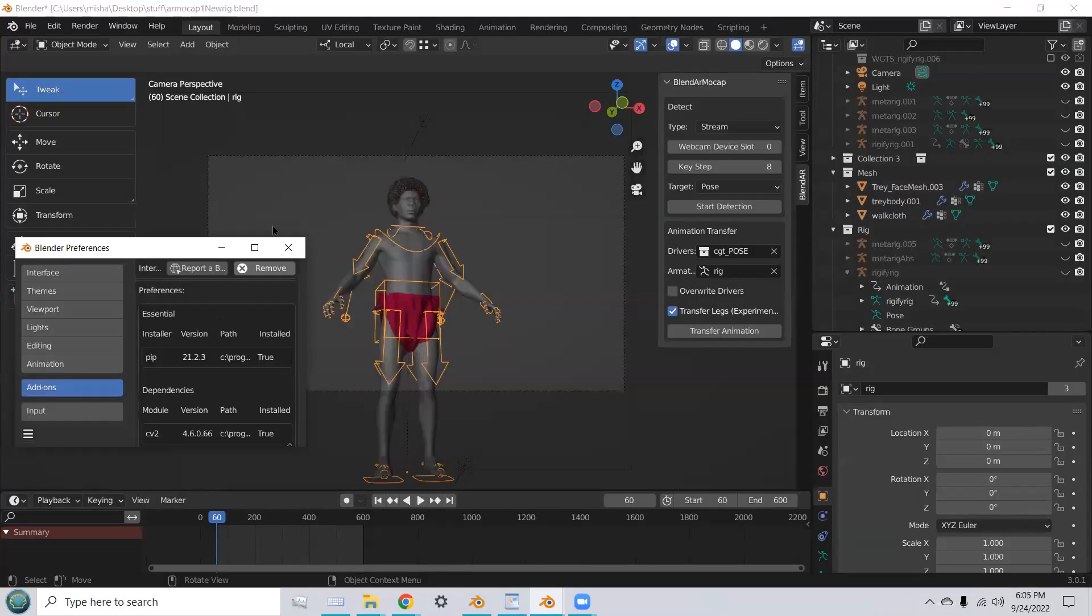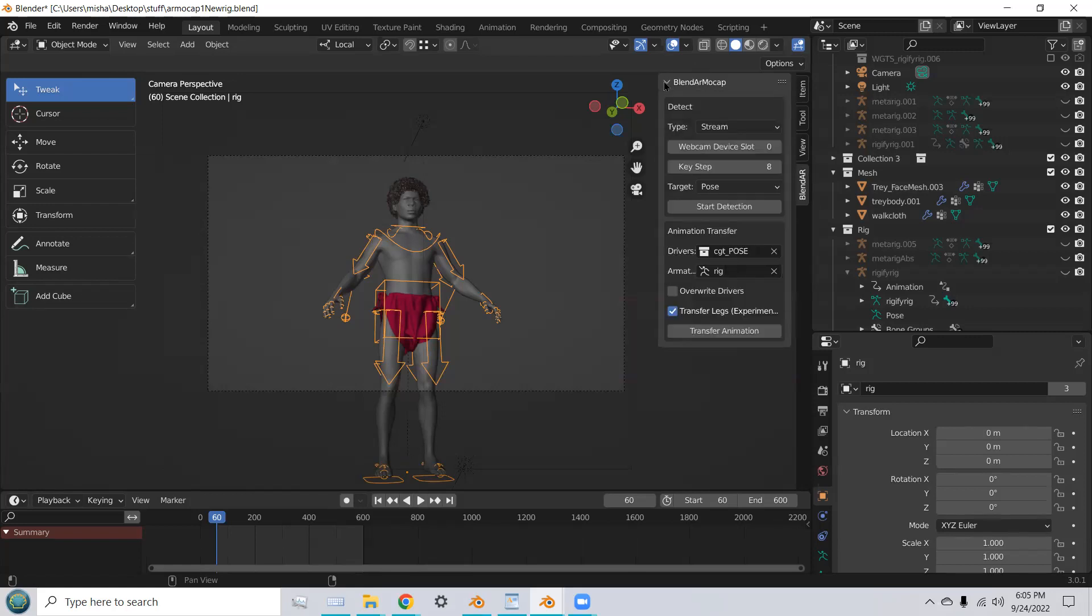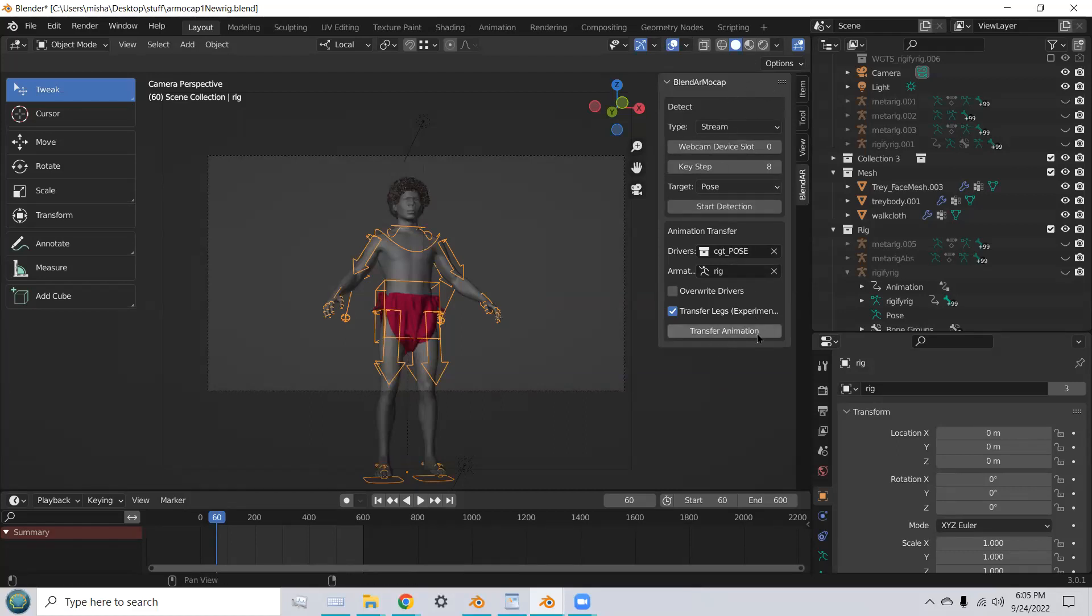Okay, now you're ready to run BlendAR MoCAP. So, I've already installed it, and you can find the add-on in your right-hand side in the menus under BlendAR MoCAP. Once you open that up, you'll see all the controls in order to use your add-on.